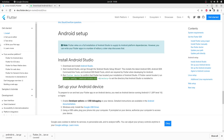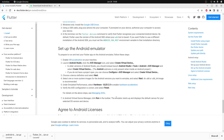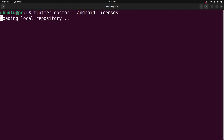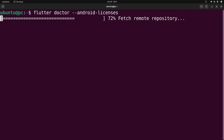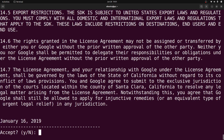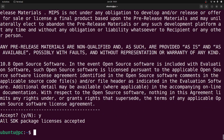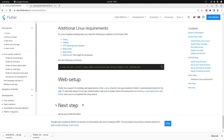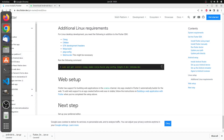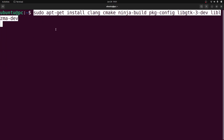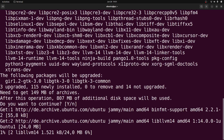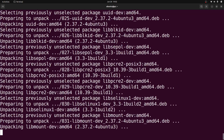Let's go back to the browser. Next we have to accept the Android licenses, so just copy this command and paste it in a terminal window. Type y and press enter one by one to accept all the license agreements. Next we'll install the additional Linux requirements, so just copy the last command and paste it in a terminal. Press enter and confirm with your password, then press enter again since y is selected by default. It will go ahead and download and install all the additional requirements needed for Flutter development on Ubuntu or Linux.